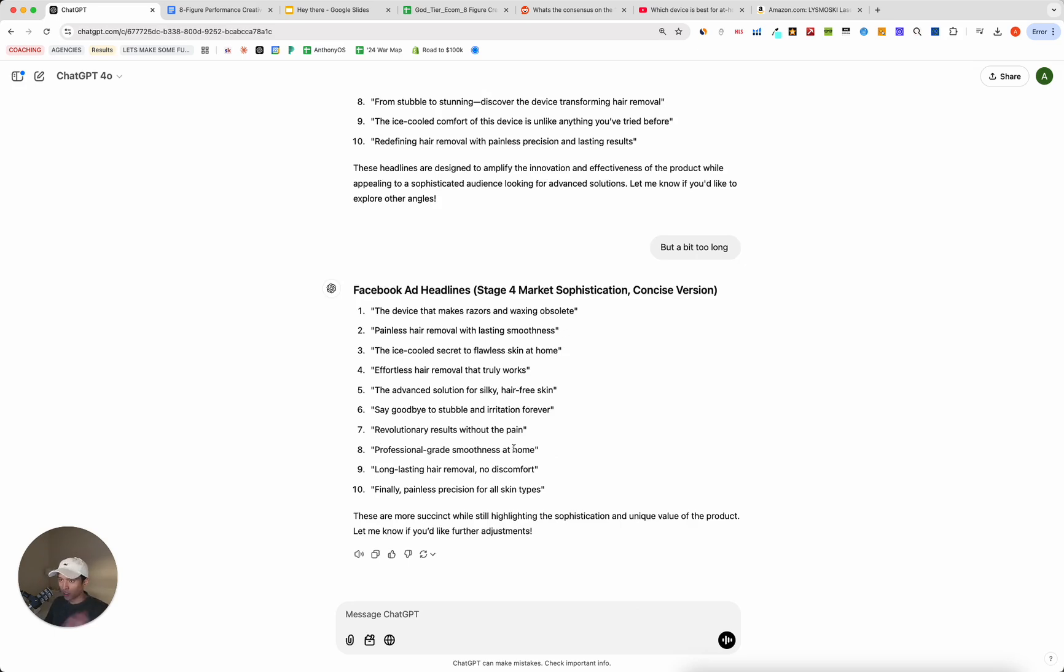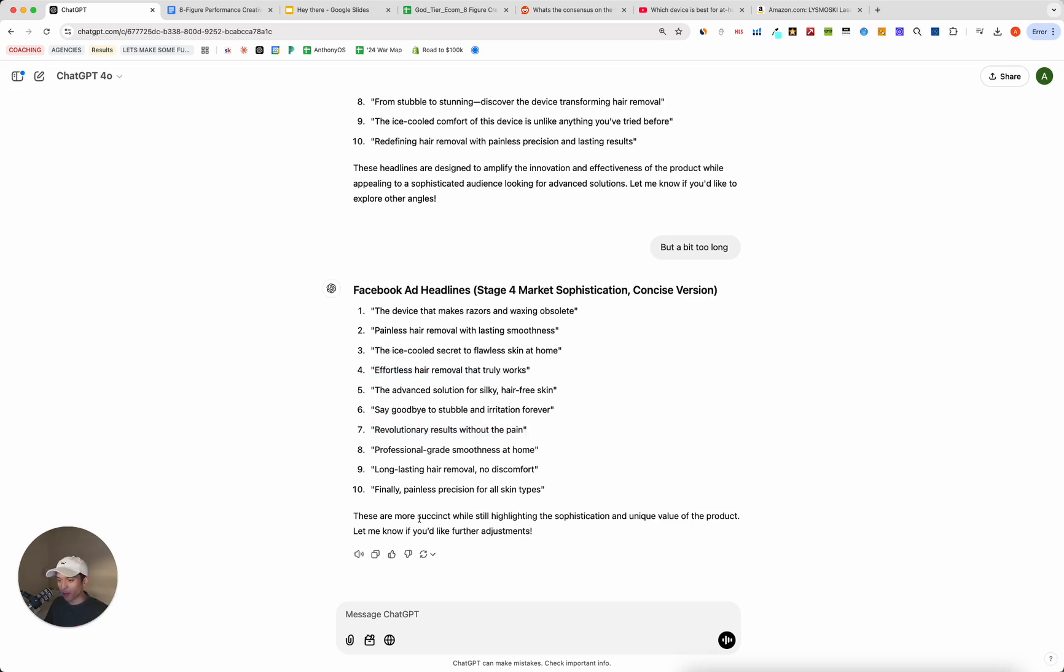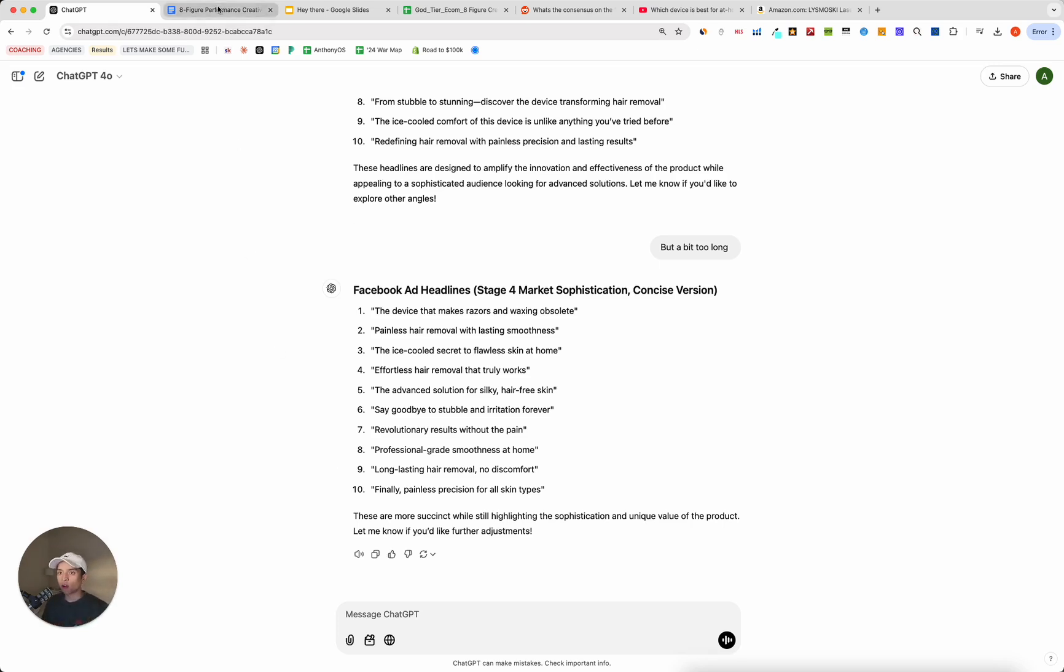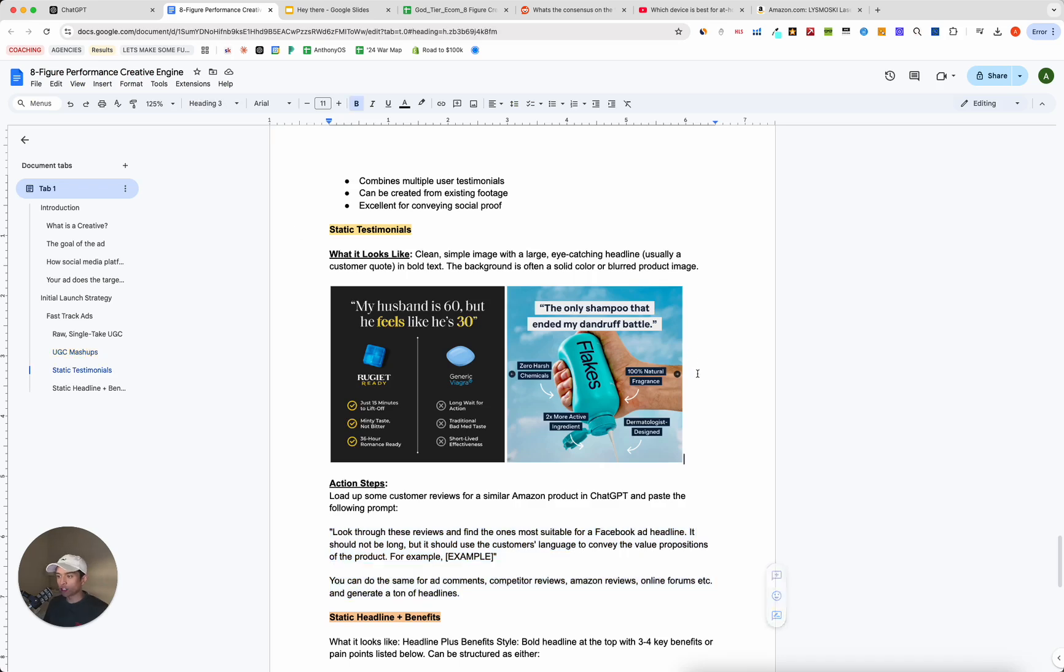And as you can see, it had no problem condensing these down into shorter headlines. Effortless hair removal that truly works. Revolutionary results without the pain. Finally, painless precision for all skin types. Long-lasting hair removal, no discomfort. And literally in a matter of 15 minutes, you can easily add these onto a Canva project and start pumping out 15 different tests, all testing out the same angle with 15 different ways of saying it. Or you could generate five headlines.